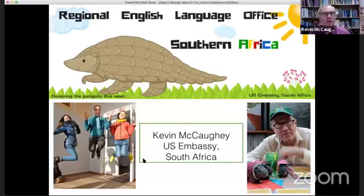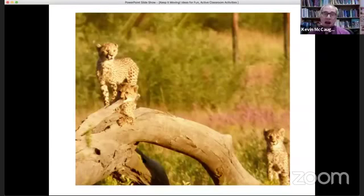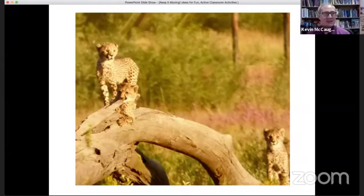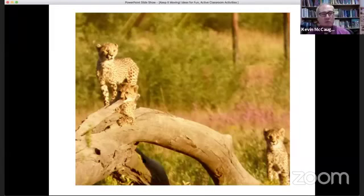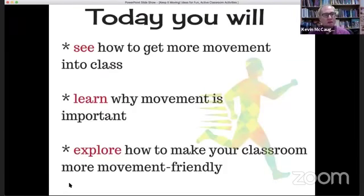I'm at the regional English language office in southern Africa — great to be coming to you live today. About a week ago I was driving just outside of my city and I saw three little cheetah cubs. They were out playing because that's how young cheetahs learn to hunt — they learn by moving. And I thought that was connected to our message: learning and movement.